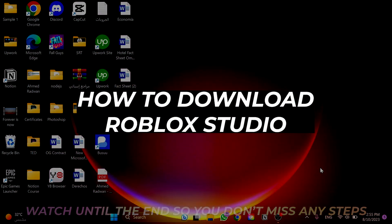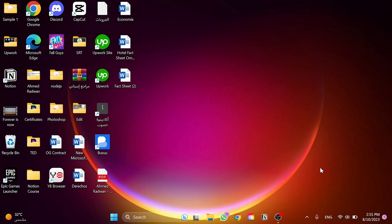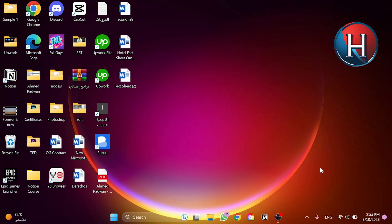How to download Roblox Studio on your PC. That's what I'm going to teach you in today's video.